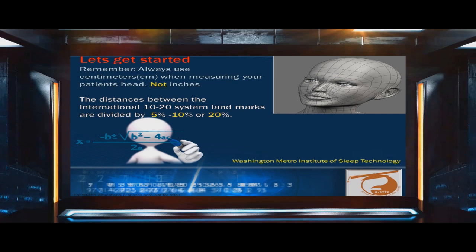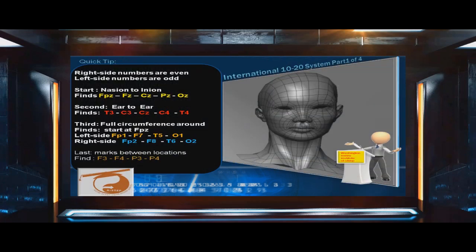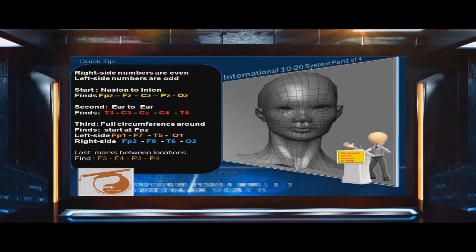Remember, always use centimeters when measuring your patient's head, not inches. The distances between the International 10-20 System landmarks are divided by 5%, 10%, or 20%. Quick tip: numbers on the right side of the patient's head are even, and numbers on the left side are odd.